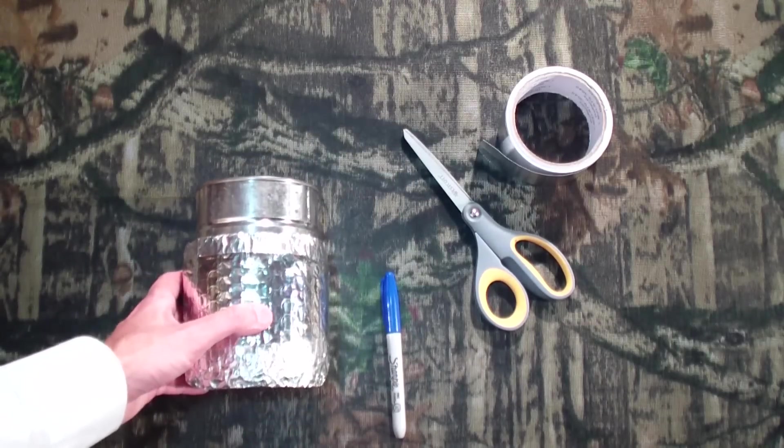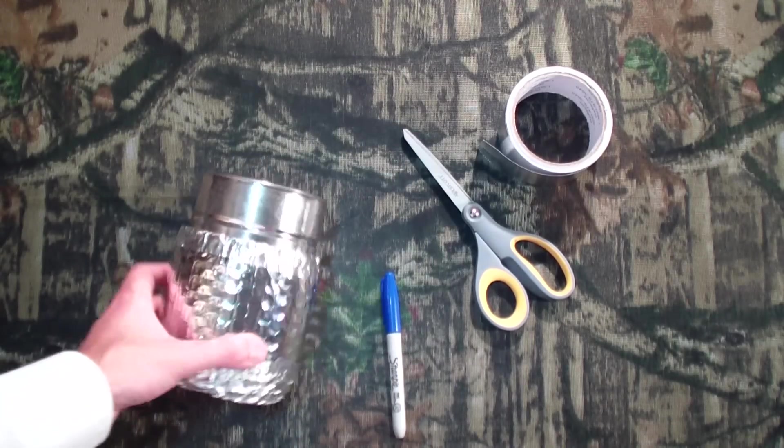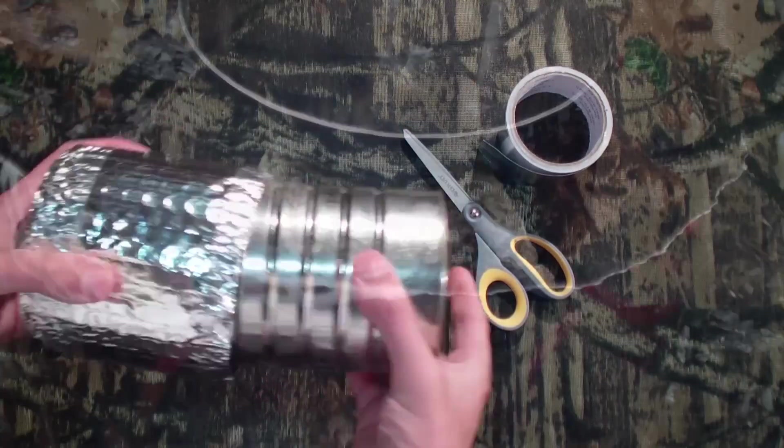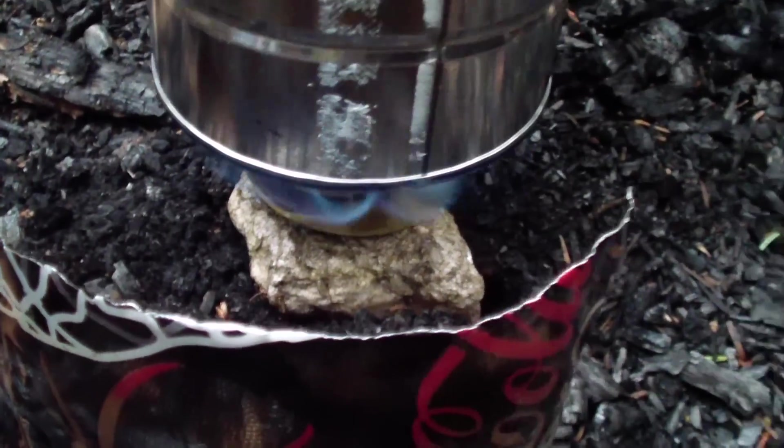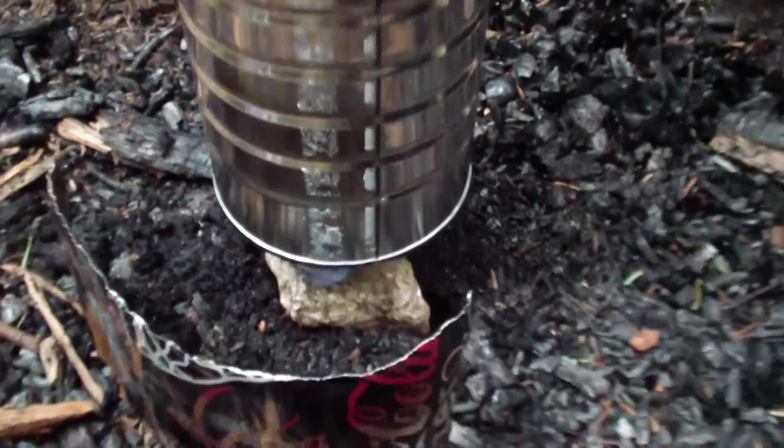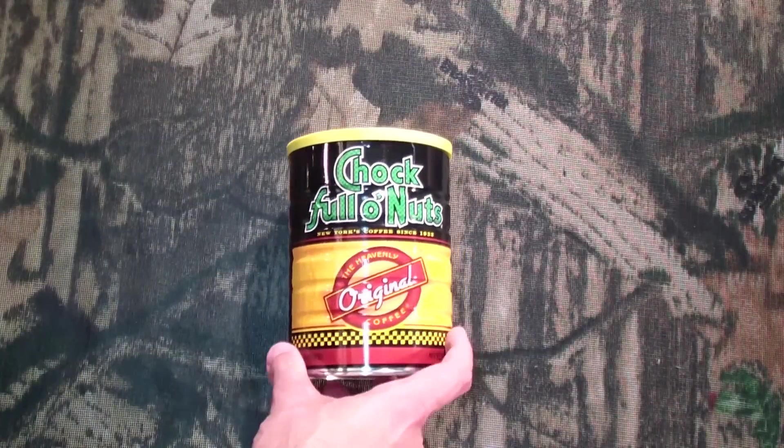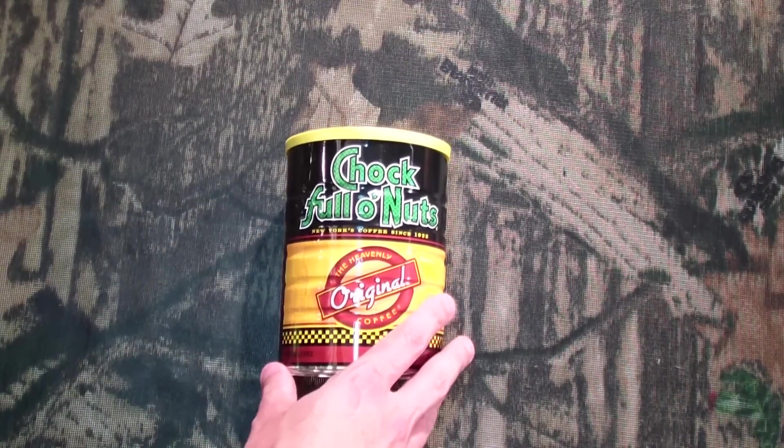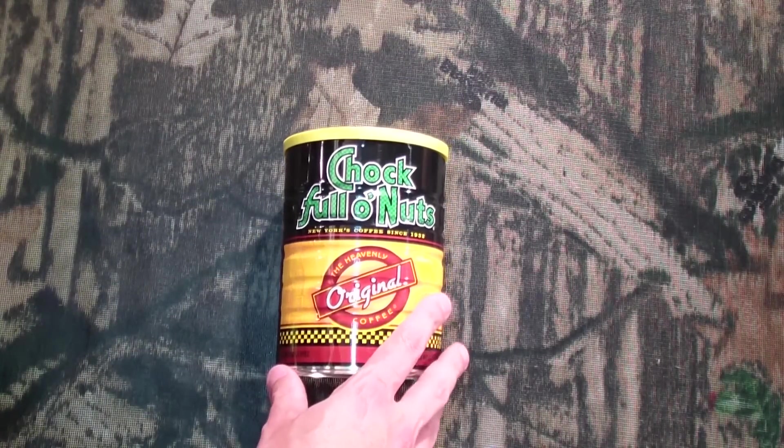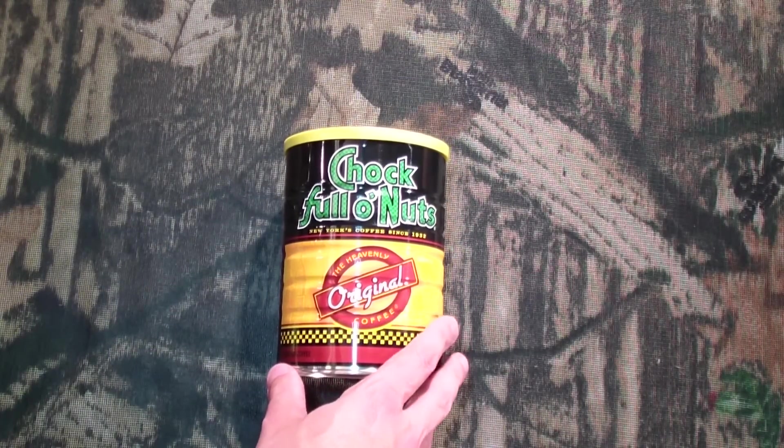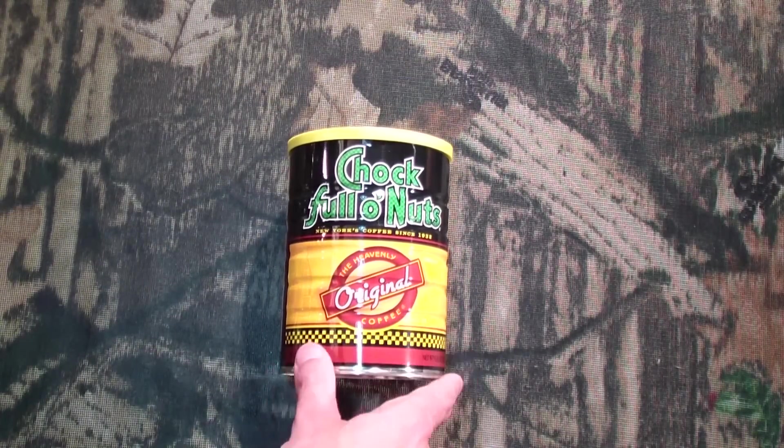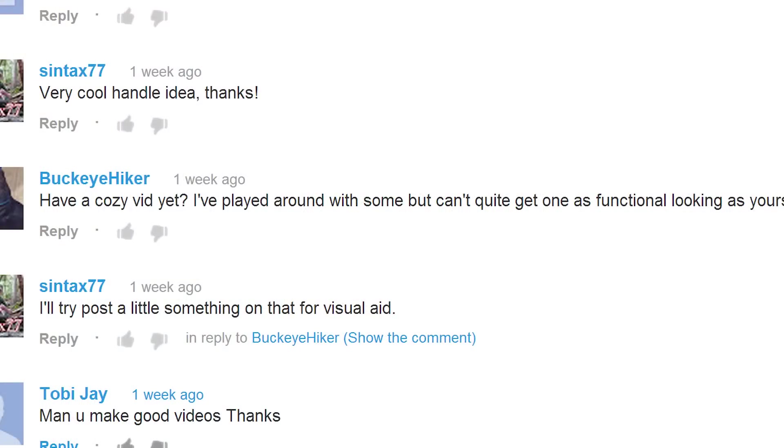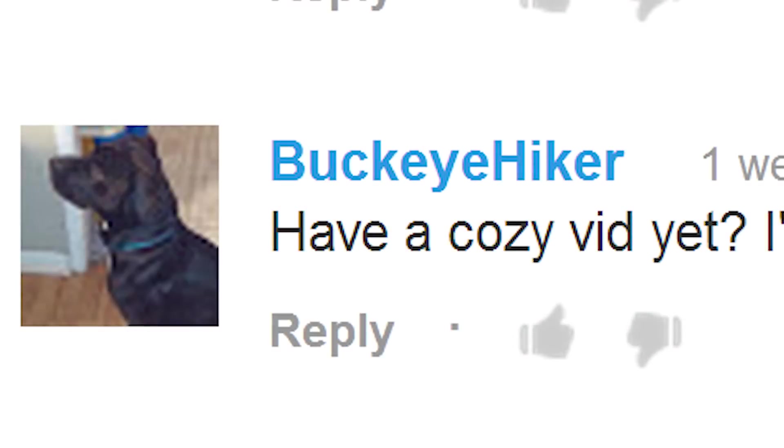Now in a previous video, I showed you how I made a cooking pot out of a coffee can, so I won't get too deep into that on this video. You can watch that separately, but I did get some feedback, and one in particular was a comment from Buckeye Hiker on YouTube.